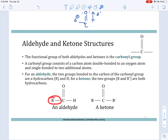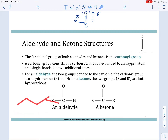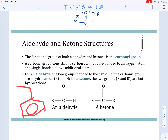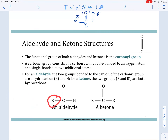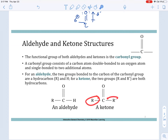An aldehyde has one R group — one alkyl chain, one carbon group of some kind. It could be a long chain or a benzene ring. If you have an R group, a carbonyl, and just an H, then you have an aldehyde. If that carbonyl is tucked between two R groups, we call that a ketone.